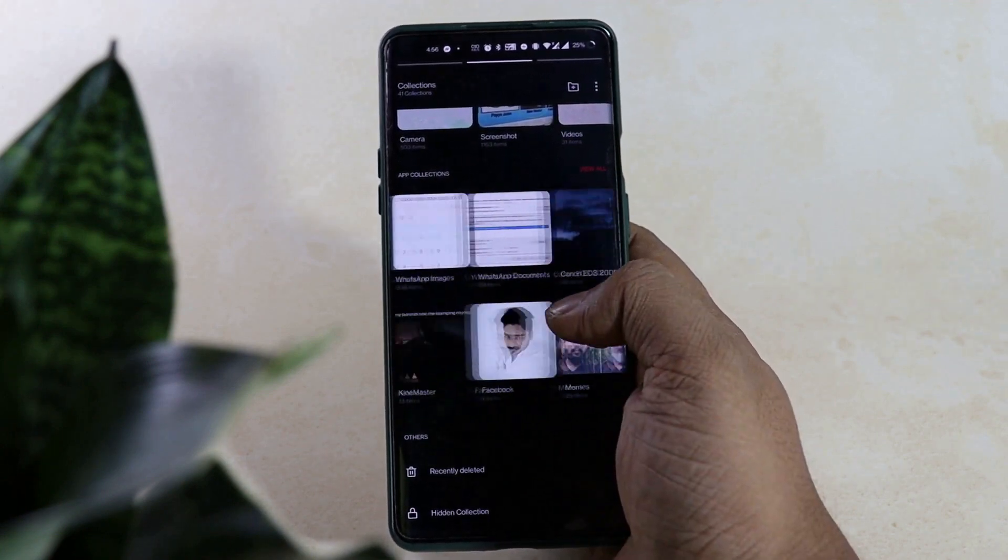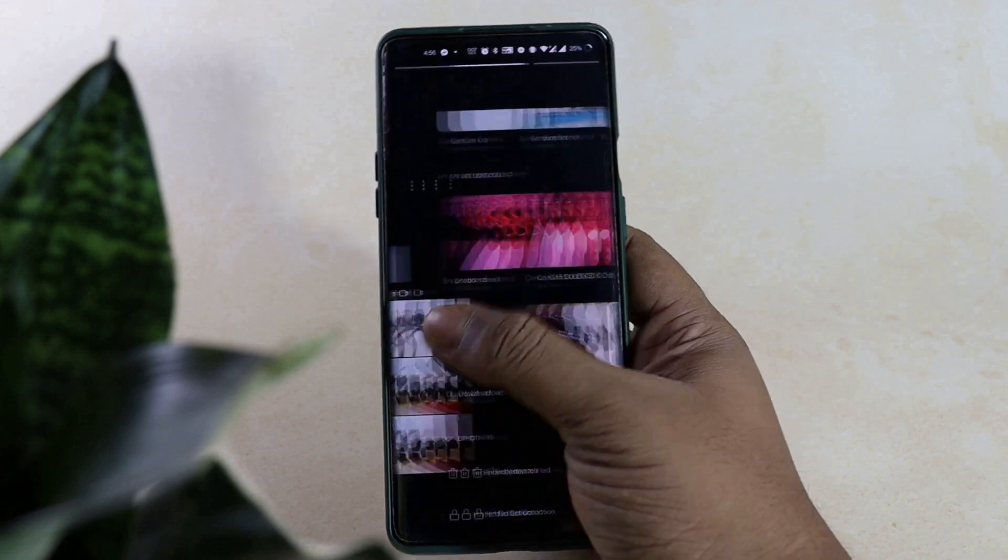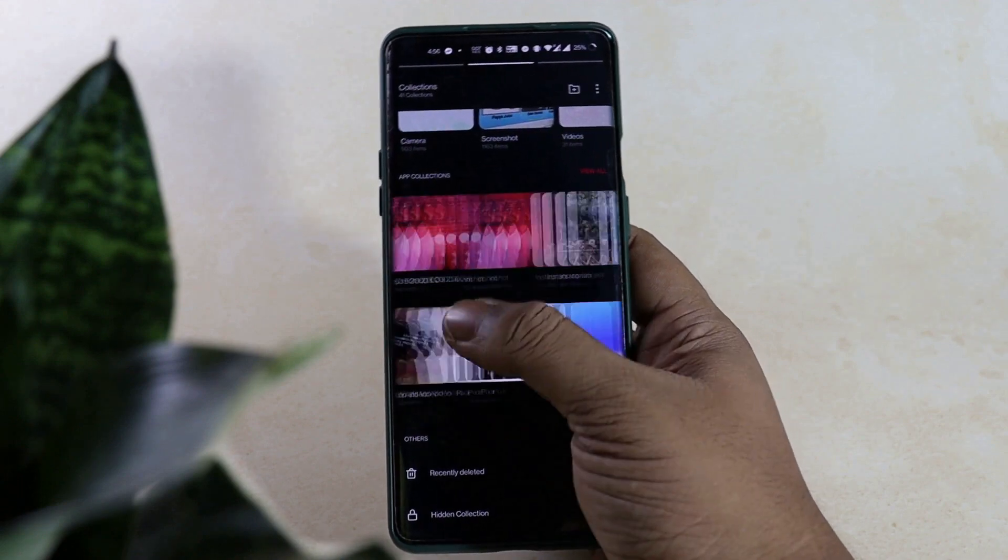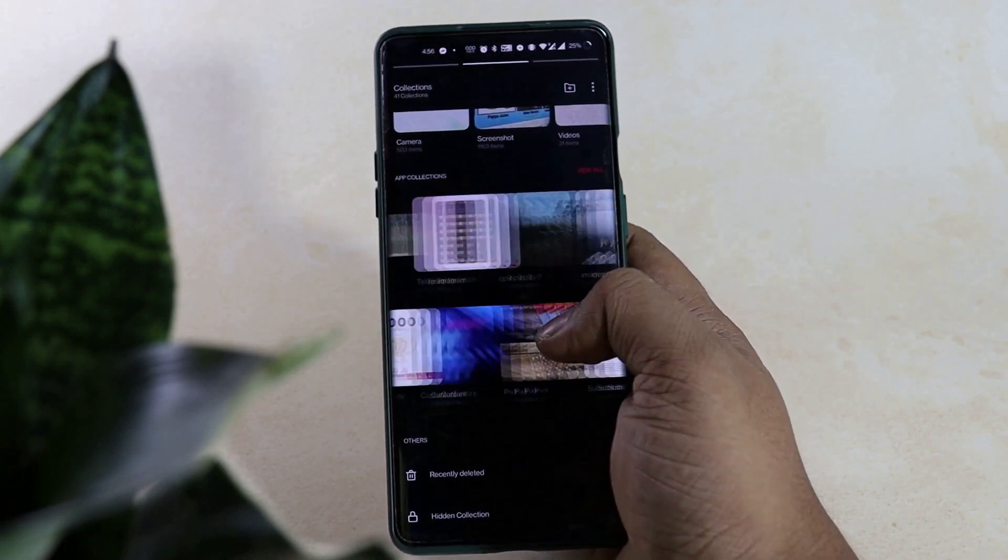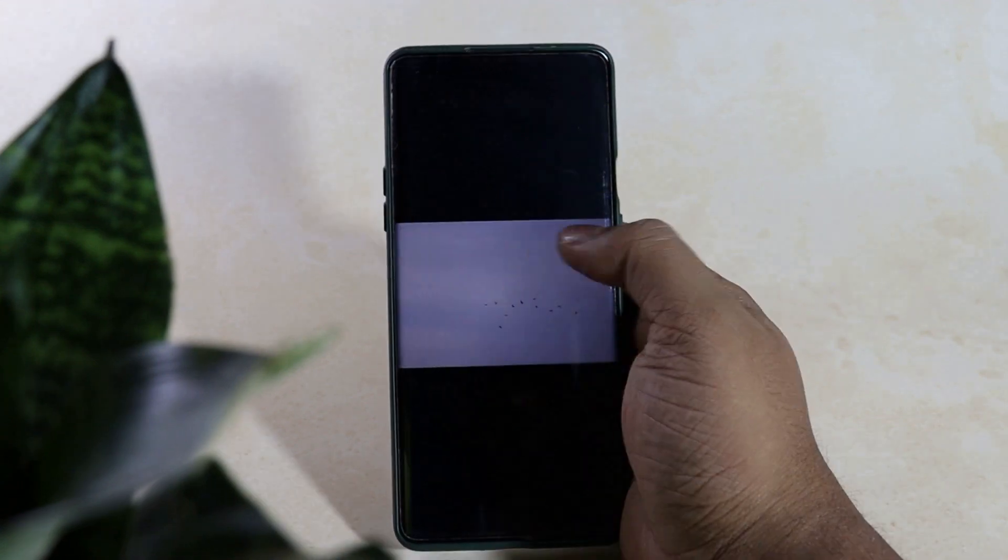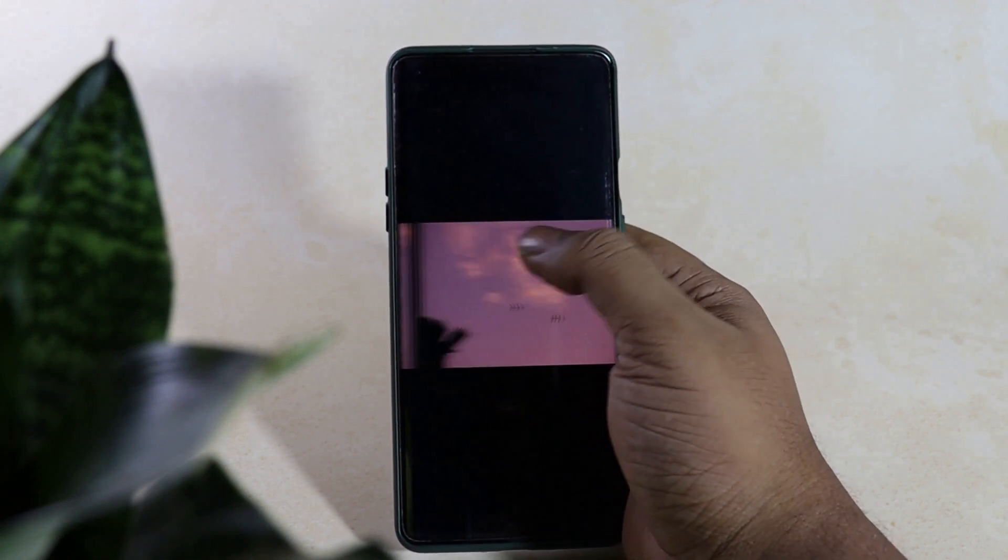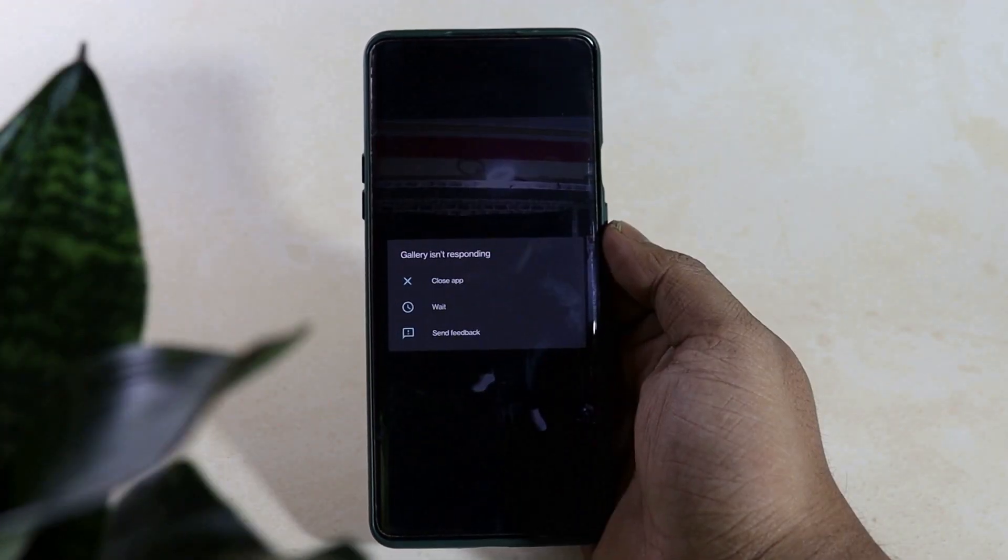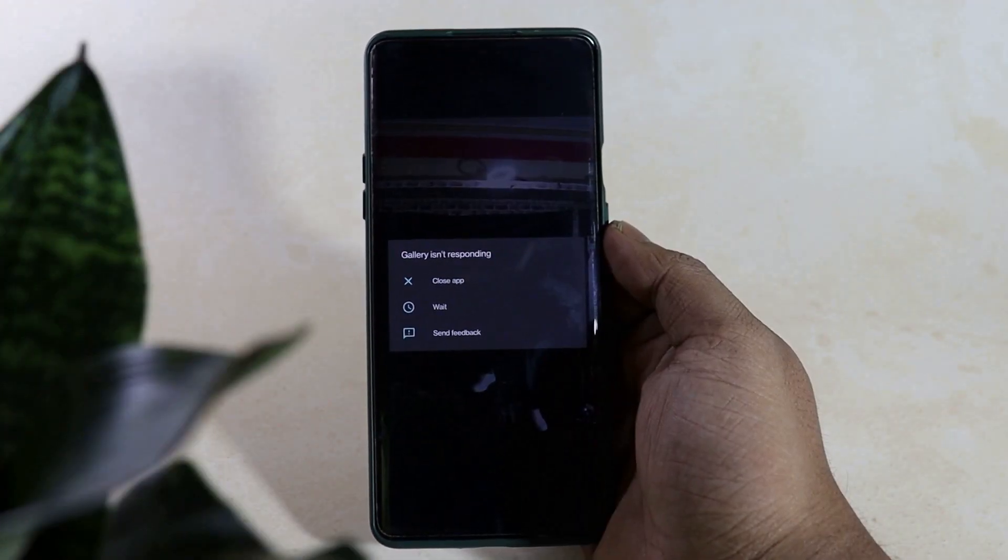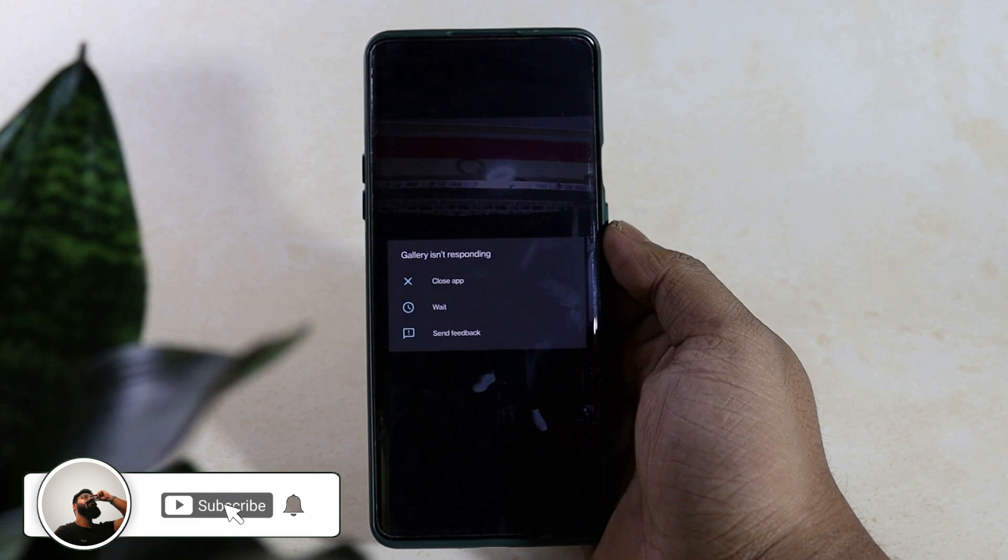The first one is related to the gallery application. After installing the update I noticed lagginess and jittering while using the application and once while swiping through the images suddenly I noticed that the application got frozen and after few seconds this popup came up. Though after clearing the cache data of the application I didn't face this issue.